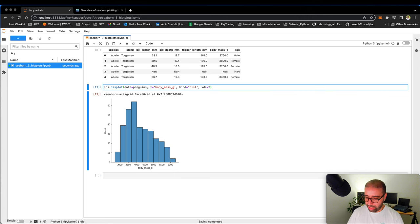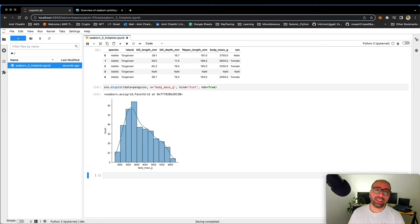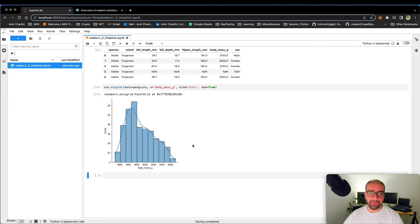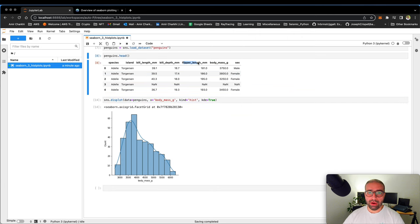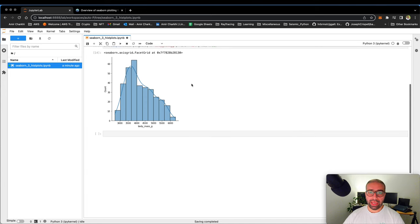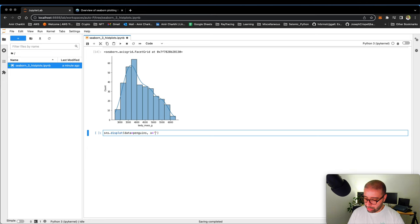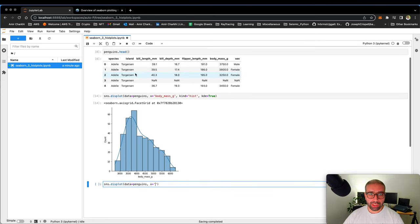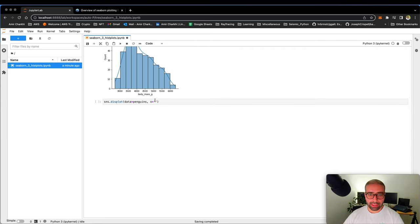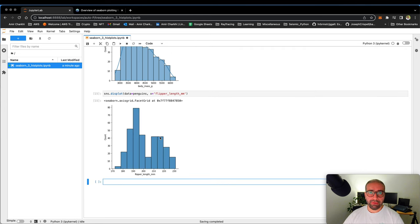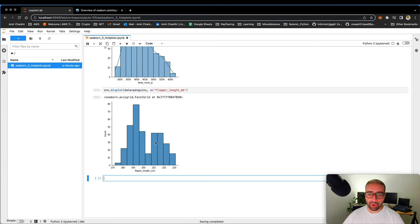I can say kde equals true, which will give me a histplot plus a kdeplot. And this is the beauty of using a parent function rather than only using histplot. Let's have a look at the distribution of flipper length as well. So like before, SNS, displot. I want the data of penguins and I want the x to be flipper length underscore millimeter. It will give me the distribution of flipper length. You can see that probably there are two different populations. There is a population that is centered around 190 millimeter. And there is a population that is centered around 220 millimeters.